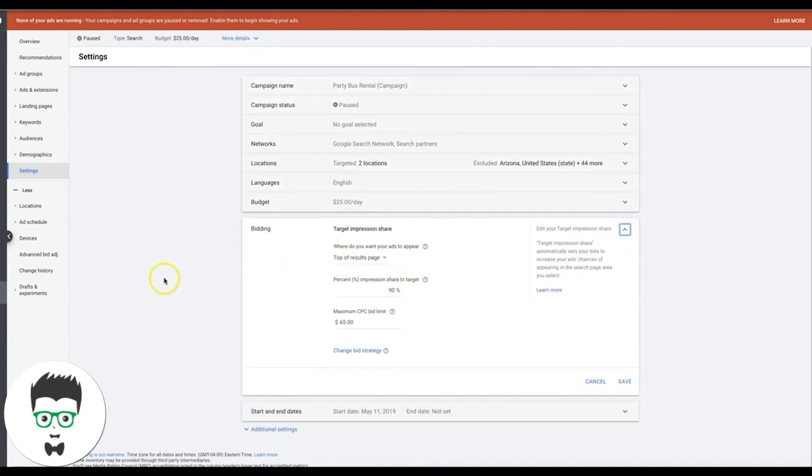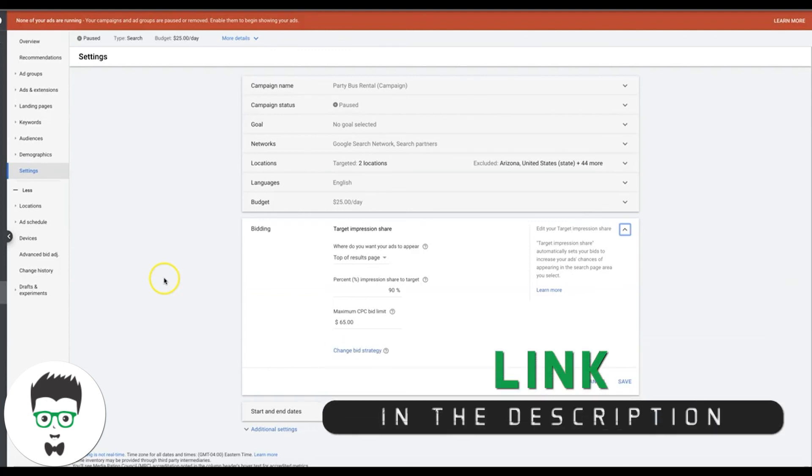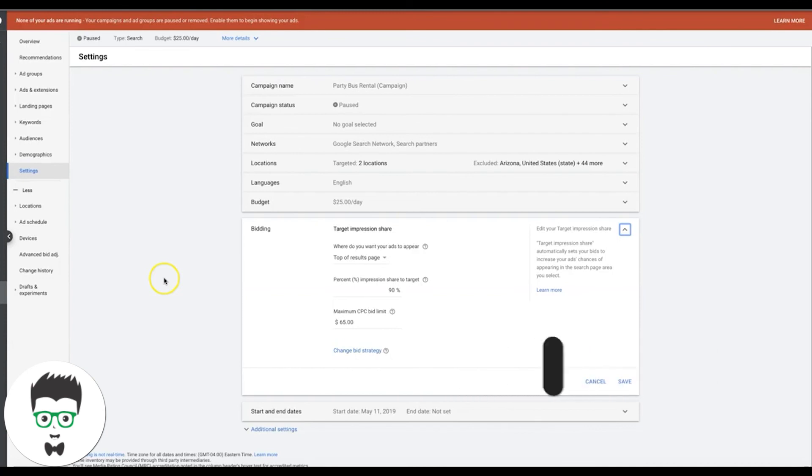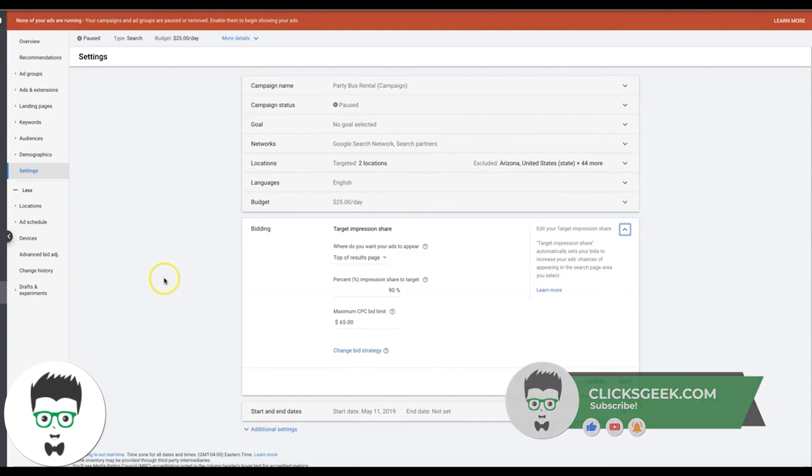So I hope this video helps. If you guys have any questions about target impression share bidding strategy, or anything of that nature, drop that in the comment section below this video. Don't forget to subscribe to our channel. And I'll also include a copy of our ebook, five hacks to increase your AdWords ROI. I'll drop that in the description below this video. Thanks guys.